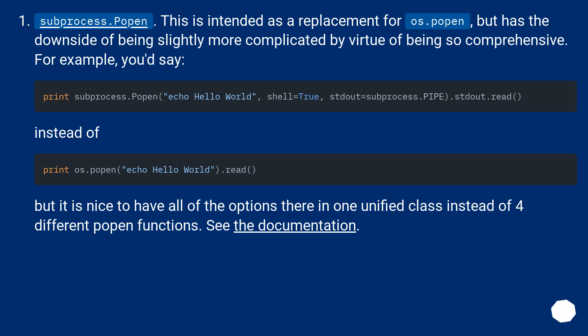Instead of. But it is nice to have all of the options there in one unified class instead of four different popen functions. See the documentation.